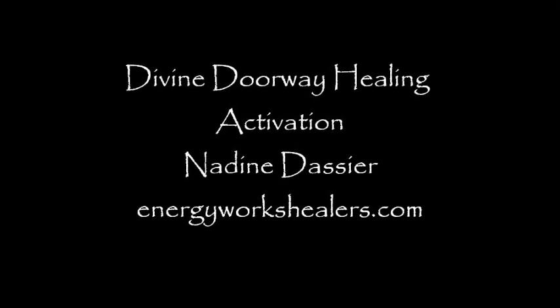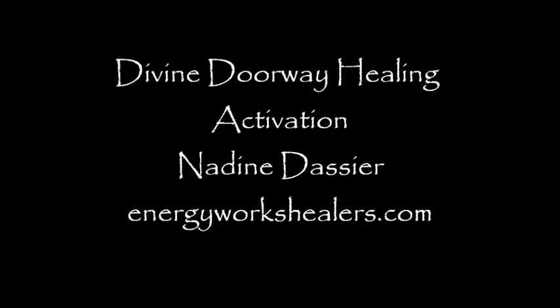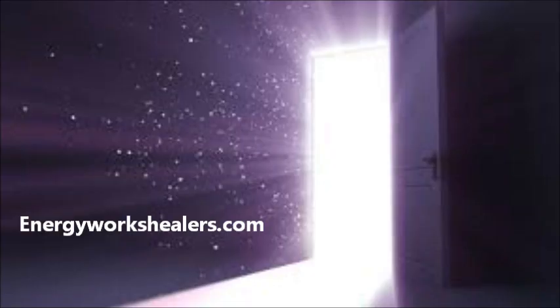Hello everyone. My name is Nadine Dossier of EnergyWorksHealers.com. Thank you for joining me.